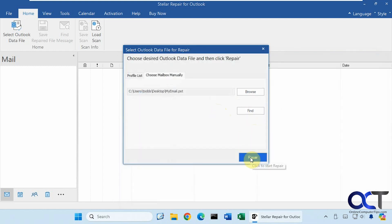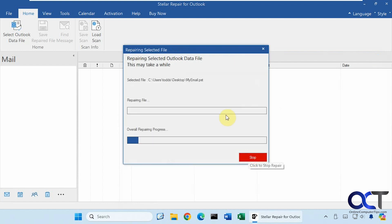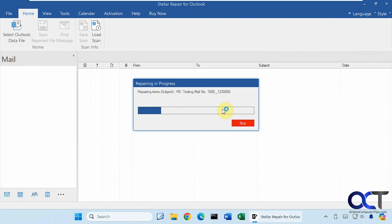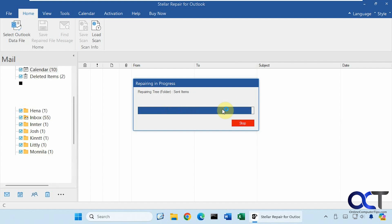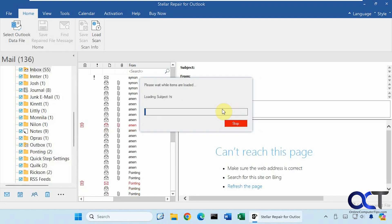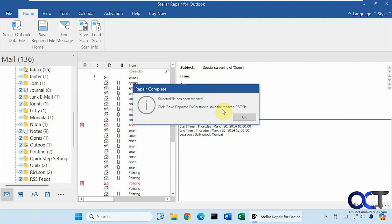So now we'll just click on the Repair button. This process should only take a couple minutes here. You can see it actually shows you the emails as it's repairing it. Selected file has been repaired.